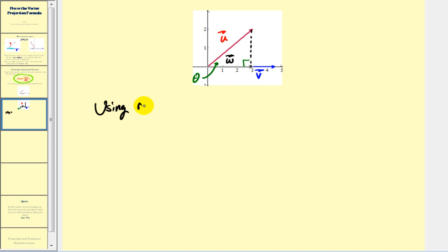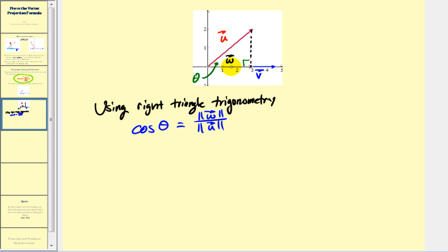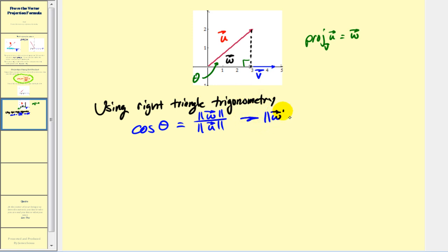Using right triangle trigonometry, we can say cosine theta equals the magnitude of w divided by the magnitude of u. Our ultimate goal is to determine the formula for vector w, which is the projection of u onto v. If we solve for the magnitude of w, we multiply both sides by the magnitude of u, giving us: the magnitude of w equals the magnitude of u times cosine theta. Let's call this equation one.